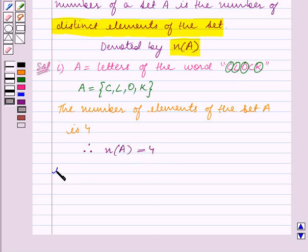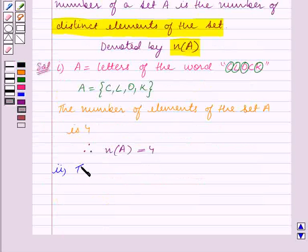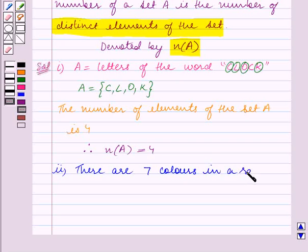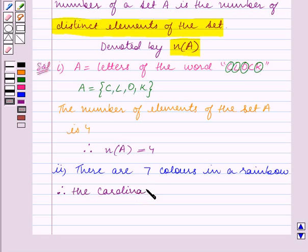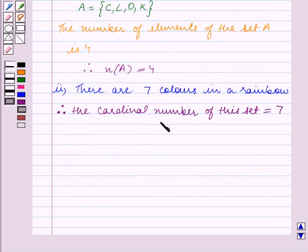We will now move on to Part 2. In Part 2, we have colors of the rainbow. We know that there are 7 colors in a rainbow, so there are 7 elements in the given set. Therefore, the cardinal number of the set is equal to 7. This is our answer for Part 2.